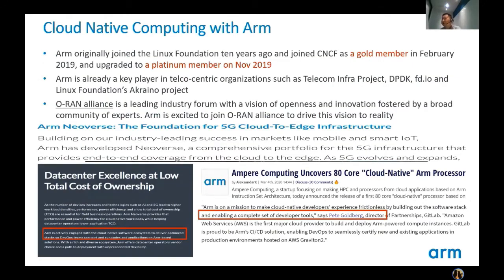ARM originally joined the Linux Foundation 10 years ago and joined the CNCF as a golden member in February 2019, and upgraded to a platinum member in November 2019. ARM is already a key player in telecom-centric organizations such as the Telecom Infra Project, DBTK, FIDO, and Linux Foundation's Akraino project. ARM provides the ARM Neoverse foundation for the 5G cloud-to-edge infrastructure, and is actively engaged with the cloud-native software ecosystem to deliver optimized stacks so DevOps teams can build and run applications on ARM-based solutions.